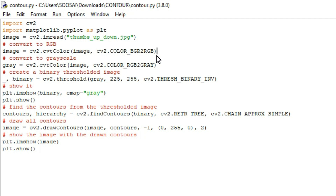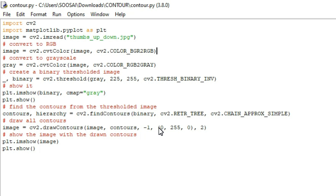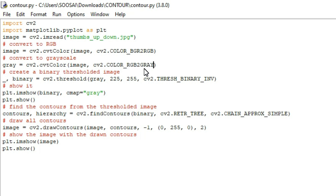After converting the image to RGB format, I am going to convert that RGB color image to a grayscale image. The reason is that we can easily convert a grayscale image into a binary image. To do this, we use the same cvtColor function with the parameter COLOR_RGB2GRAY, which will automatically convert the color image to grayscale.